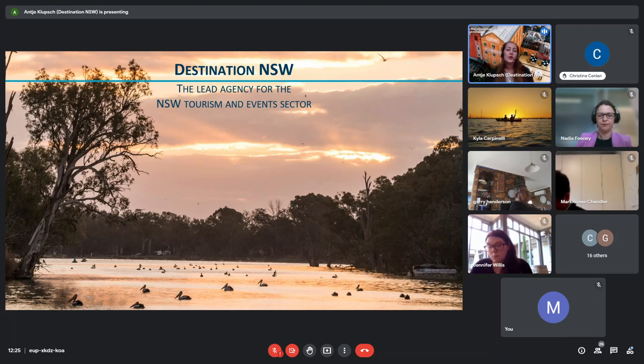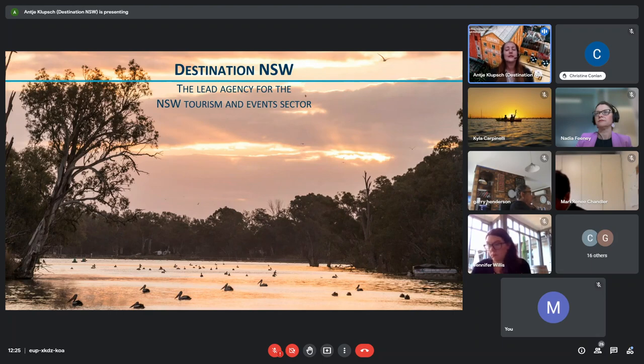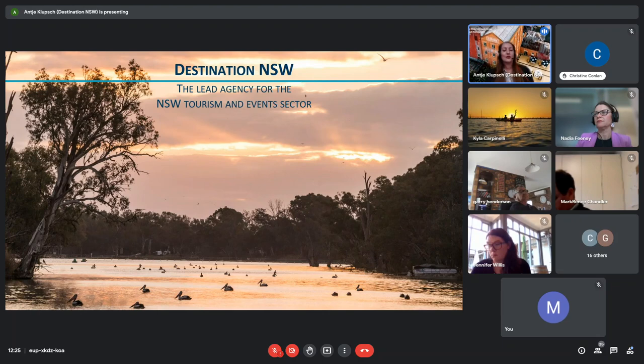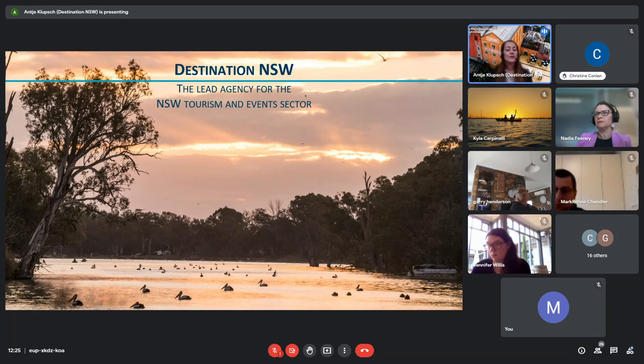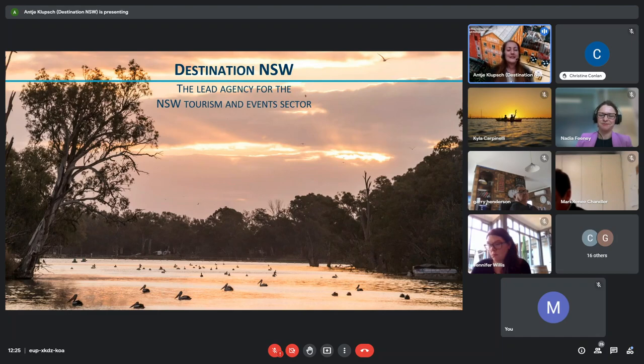So through the work we do, we showcase incredible nature, experiences, small towns with character, events with personality and all these exceptional food and wine offerings in NSW. But only sharing the story of what NSW has to offer is really only one part of the job. In addition to inspiring people to explore, we basically want them to spend some money in NSW and obviously for that we need a lot of bookable products.